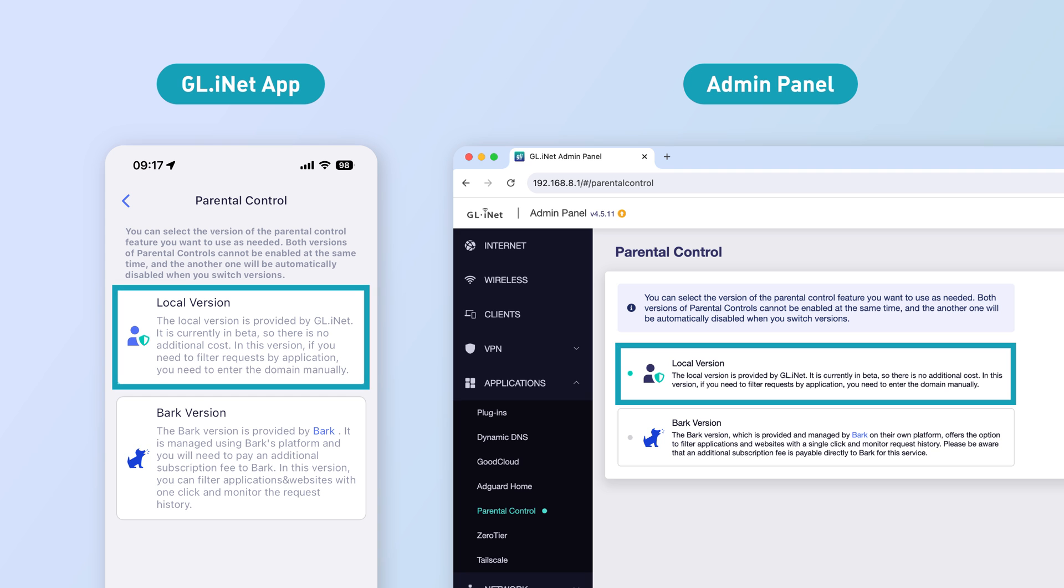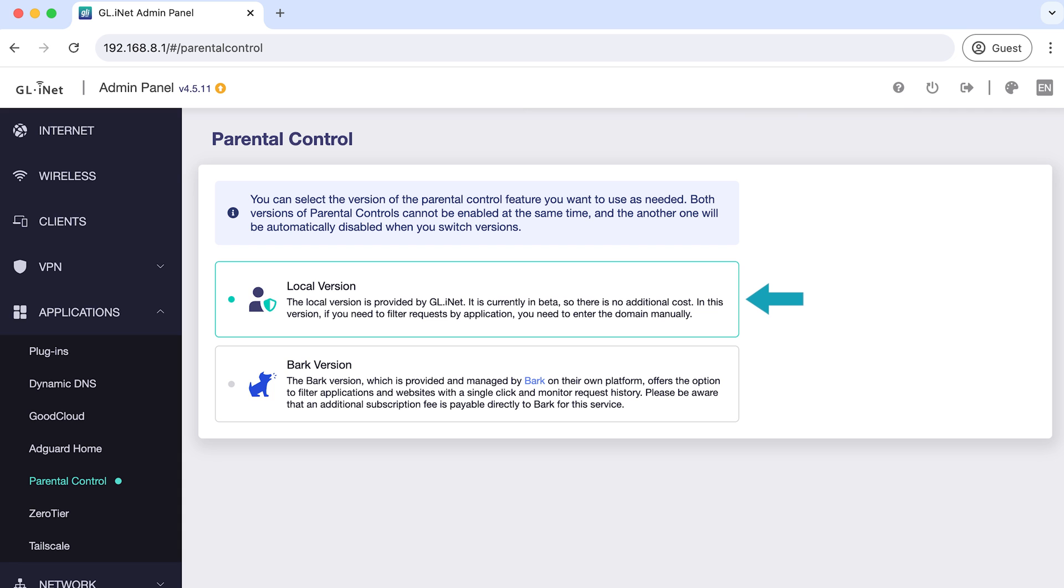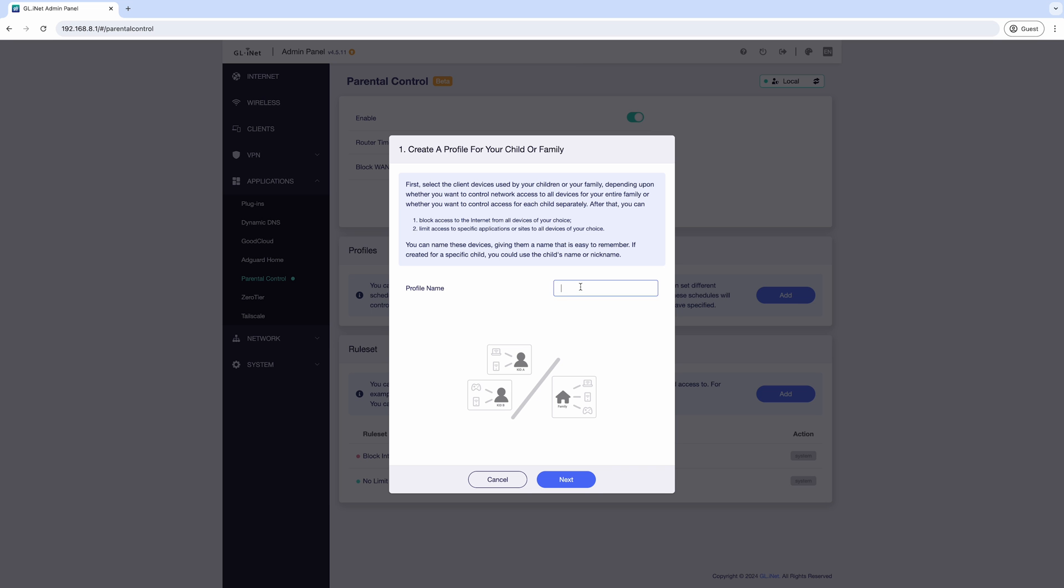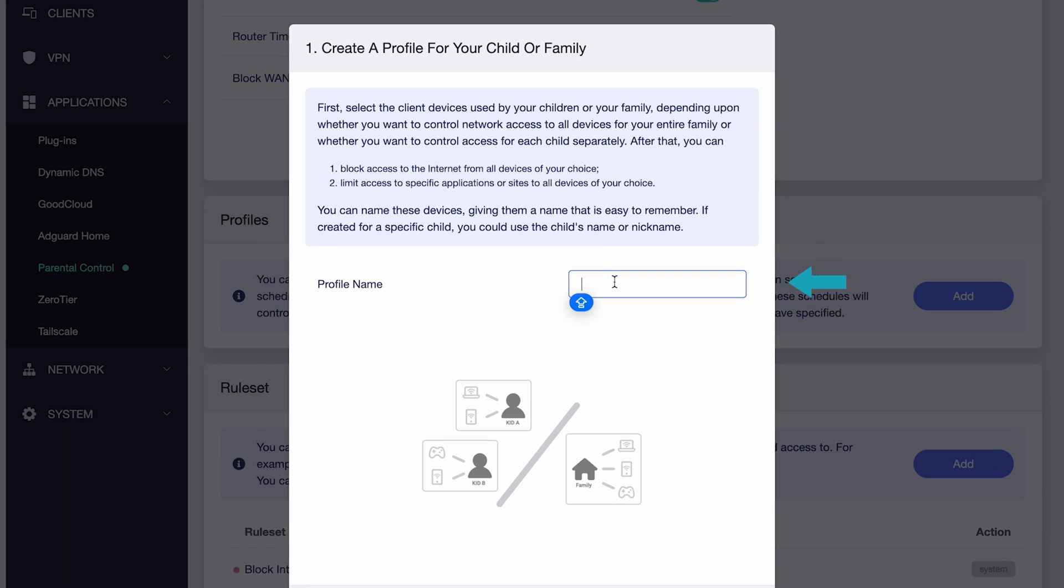Our routers feature global local parental controls, so you're covered even if Bark isn't available in your country. You can create individual profiles for each child and assign their devices.